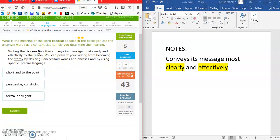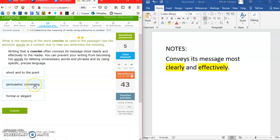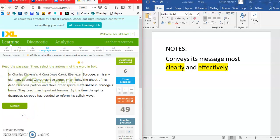Now we find the meaning of 'concise' using the antonym 'wordy.' We know concise writing conveys its message clearly and effectively, and wordy is its opposite. Looking at the options: 'formal and elegant' isn't about style here; 'persuasive or convincing' isn't quite right either. But 'short and to the point' would definitely be clear and effective. So I'm going to pick short and to the point. Good luck — you guys are going to do great!